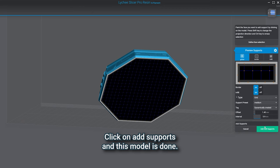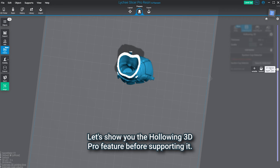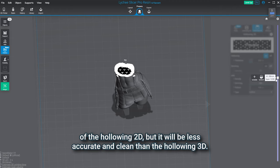Let's do another important piece of the model, the bust. Lots of models have pieces like this needed to be hollowed to save some resin and make them lighter weight. Let's show you the hollowing 3D Pro feature before supporting it. If you're using the slicer as a free user, you'll have the option of hollowing 2D, but it will be less accurate and clean than the hollowing 3D.